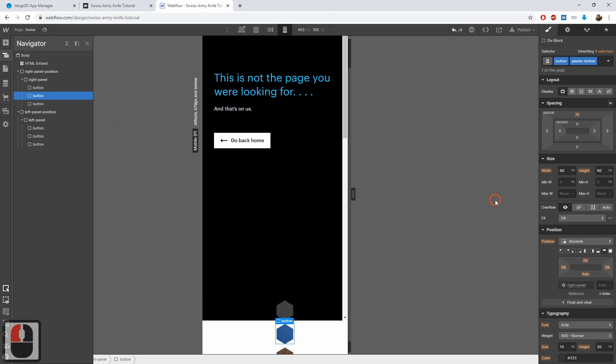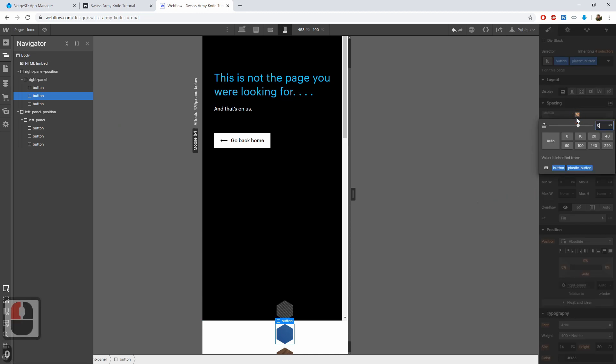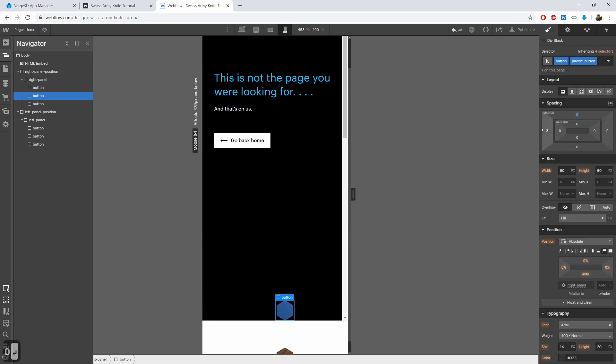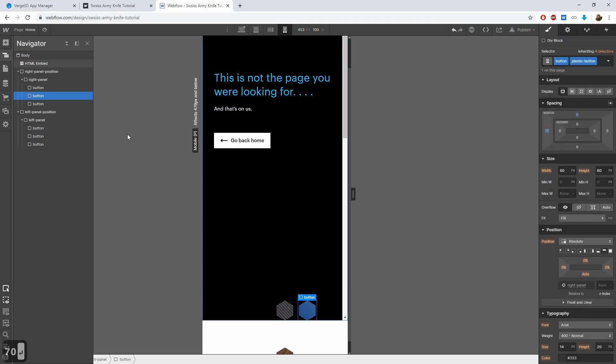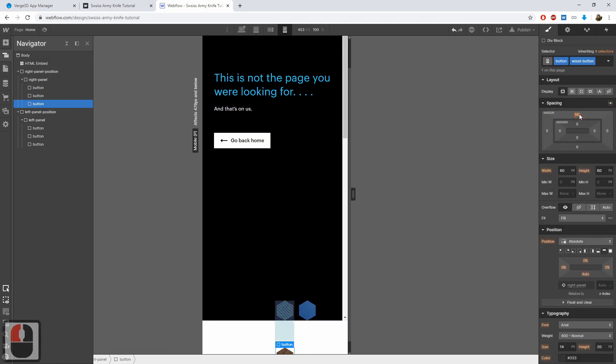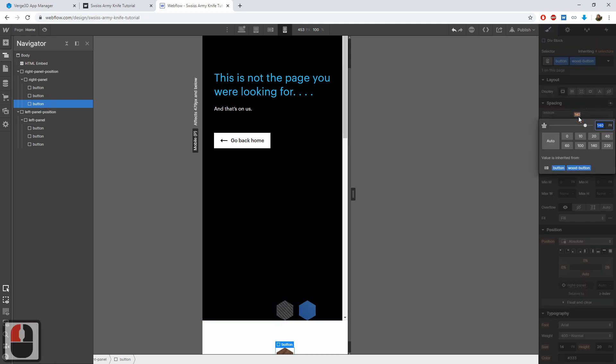The first button is already fine. The second button should have 0 here and 70 here. Same for the third button.